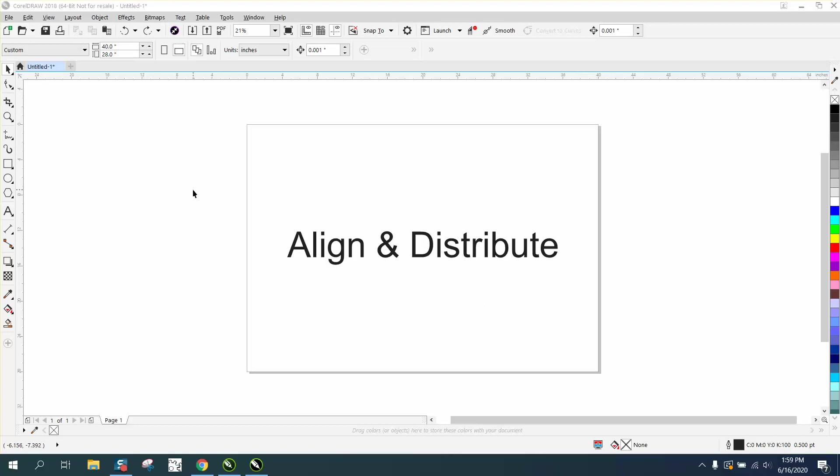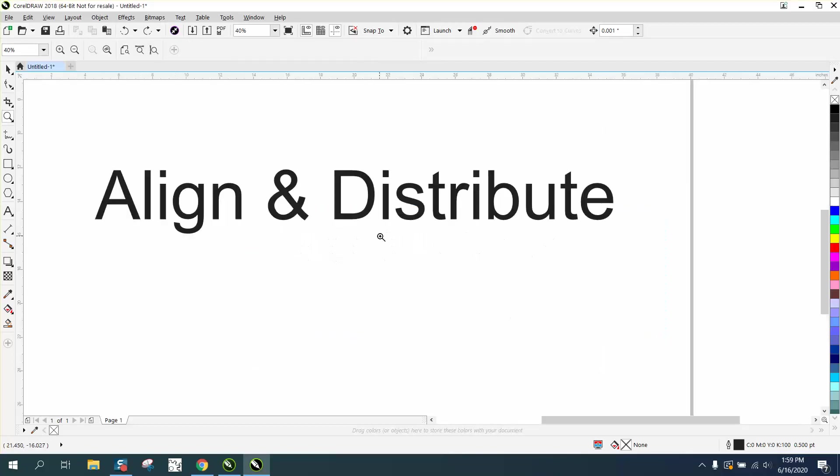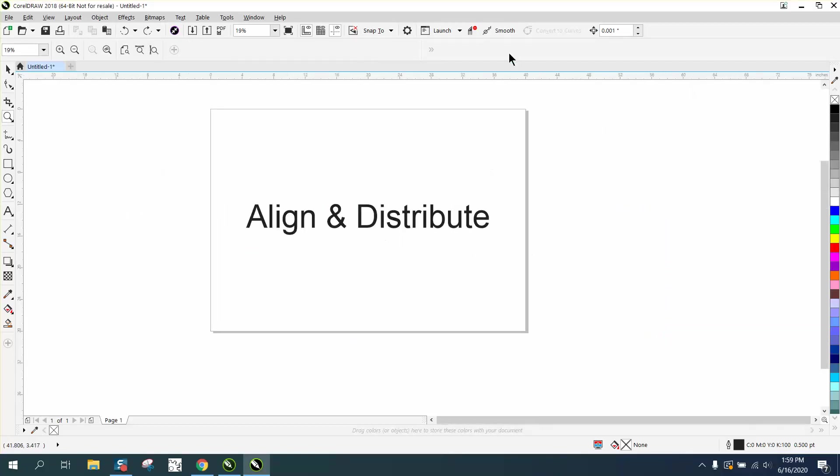Hi, it's me again with CorelDRAW tips and tricks. Somebody emailed me asking how to put the Align and Distribute up into the menu bar. The problem with that is you can get so much stuff up here.